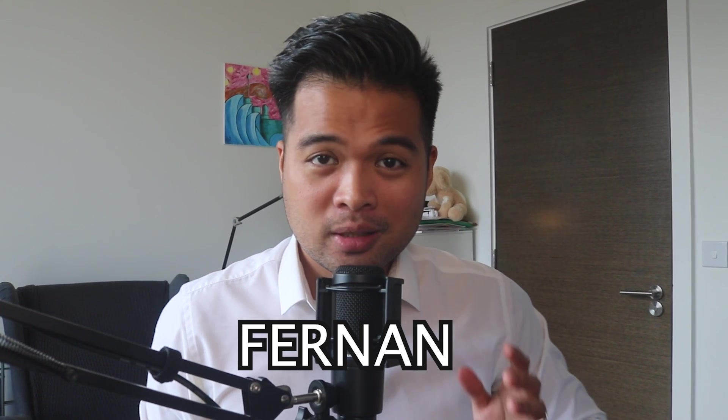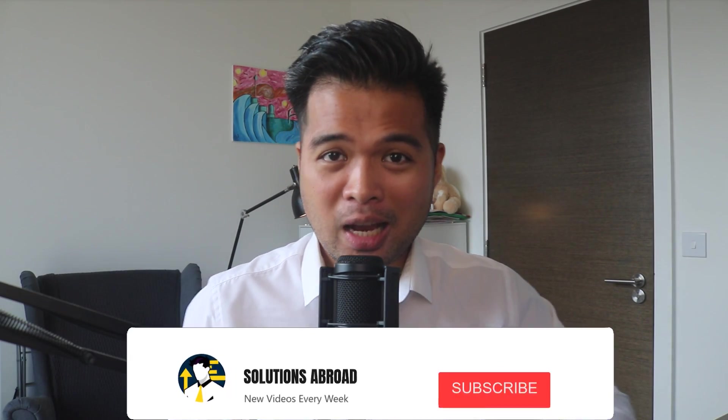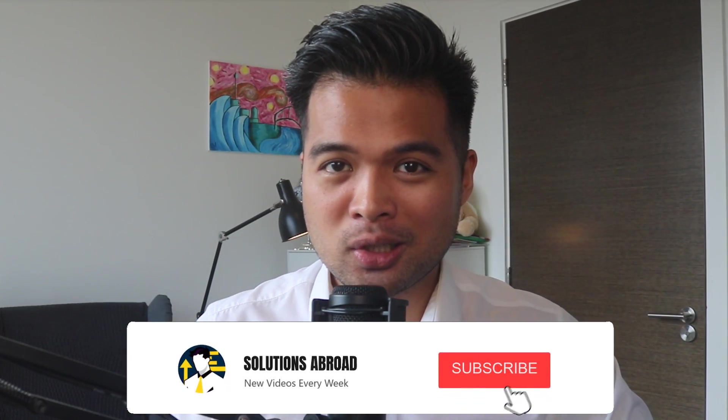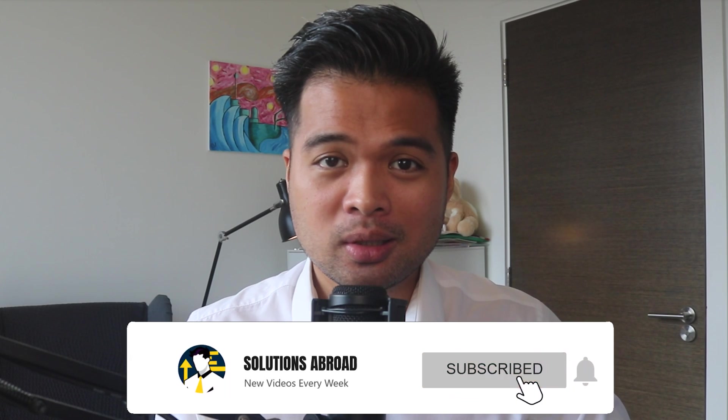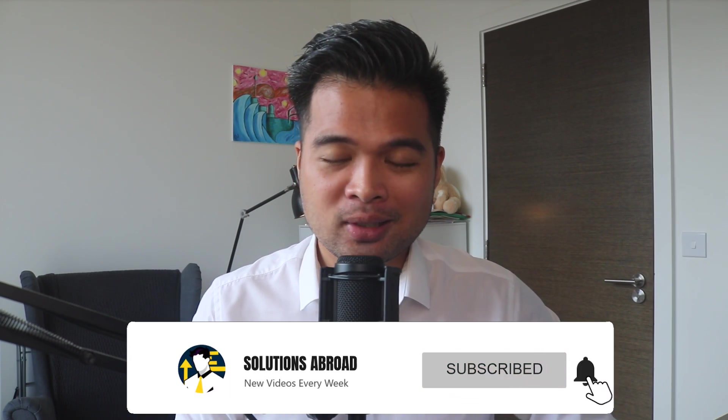Hi, my name is Fernand and welcome to the Solutions Abroad YouTube channel where we go over tips, tricks and best practices when working with Power BI. I upload new videos every week, so make sure you hit that subscribe button and the bell icon to get notified when a new one is out.